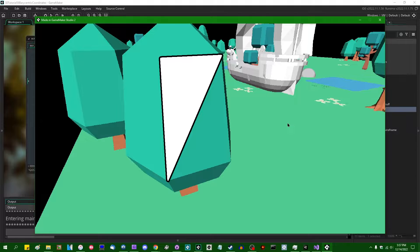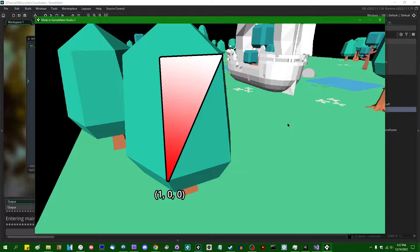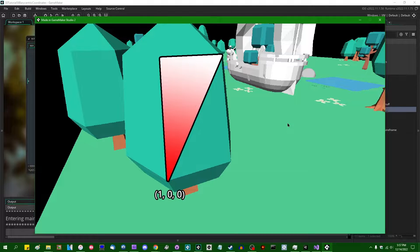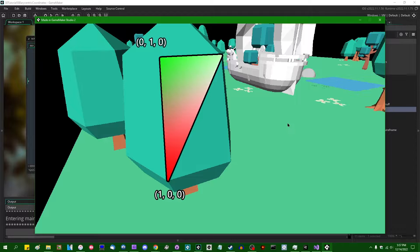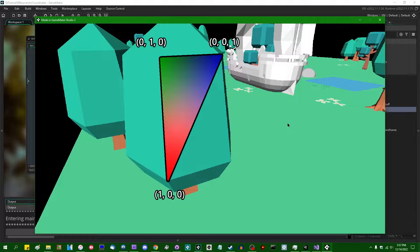You can do that by assigning a vector 3 to each of the three vertices, and the first vertex is going to have a vector 3 containing 1, 0, 0. The second vertex is going to have a vector 3 containing 0, 1, 0. And the third vertex is going to have a vector 3 containing 0, 0, 1.